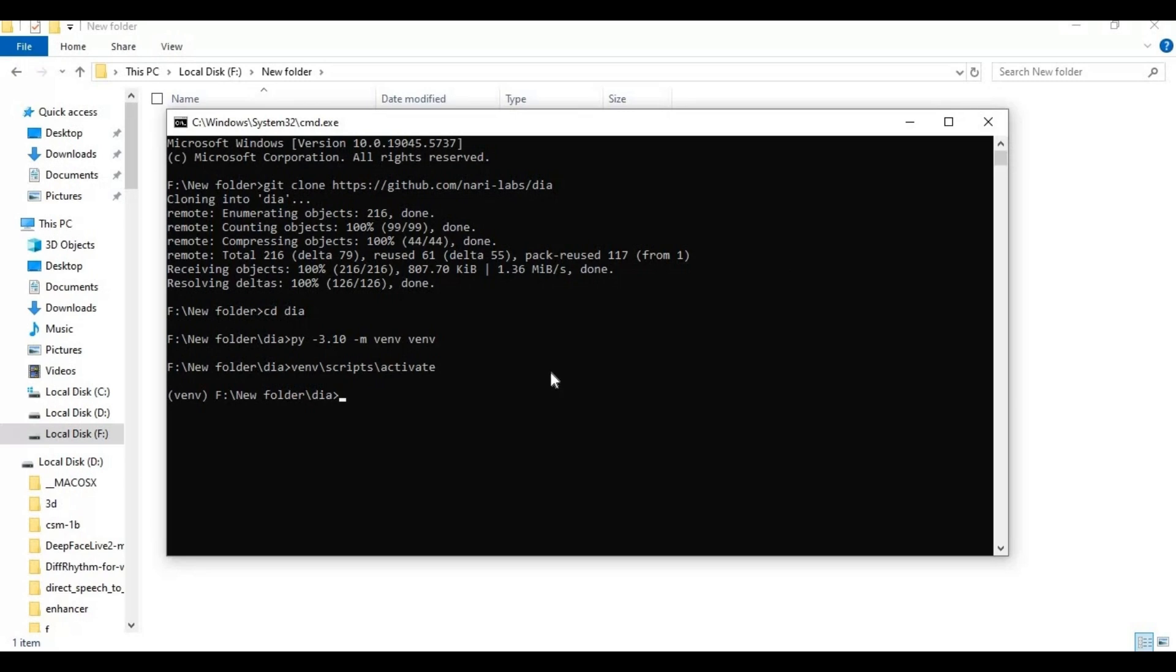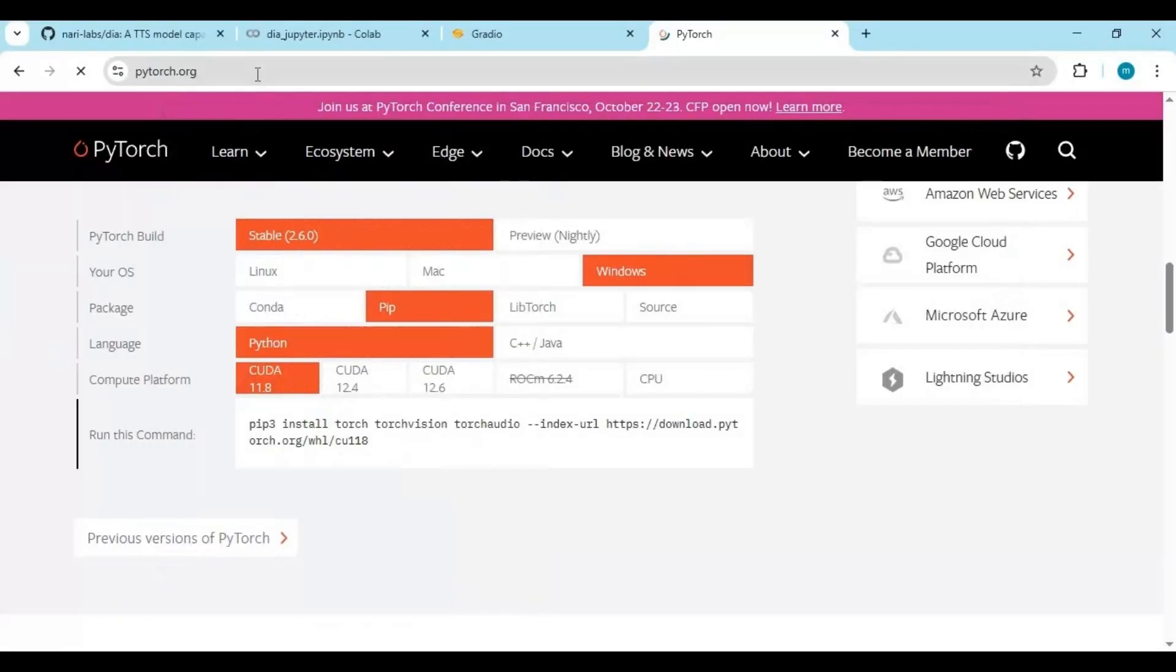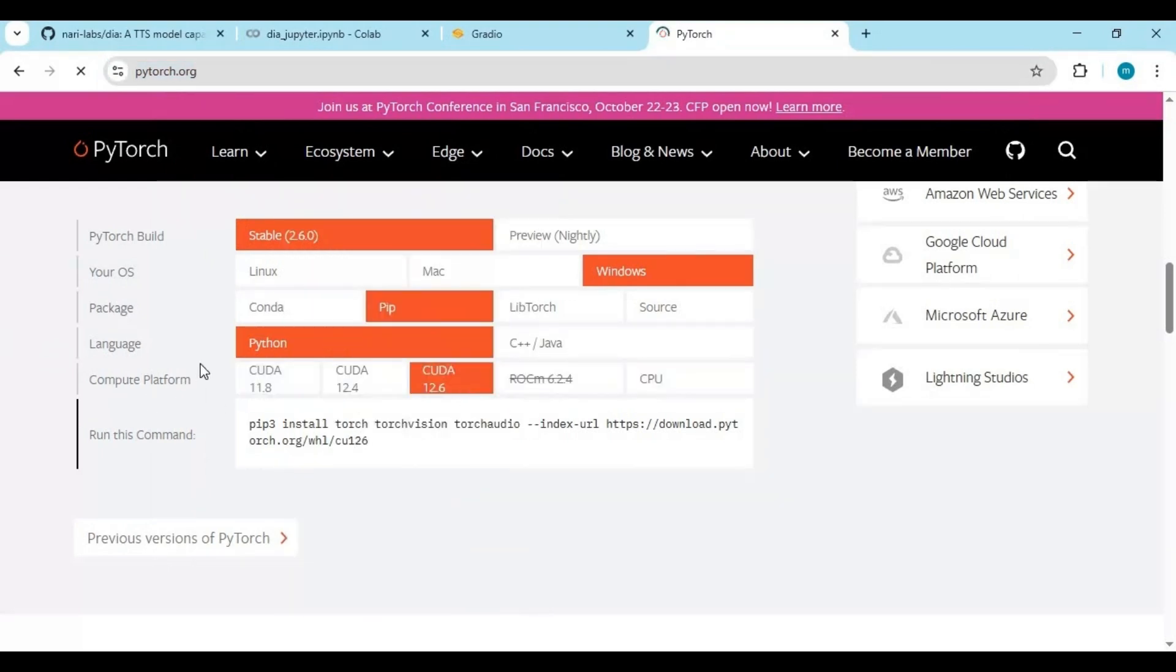Now go to the main PyTorch page. Copy the code according to your CUDA version and paste it in the command window to install PyTorch.